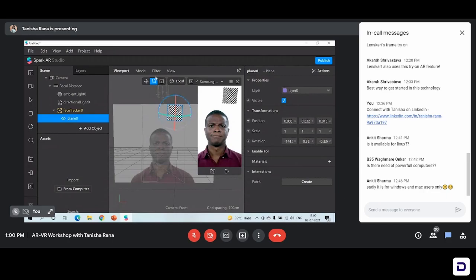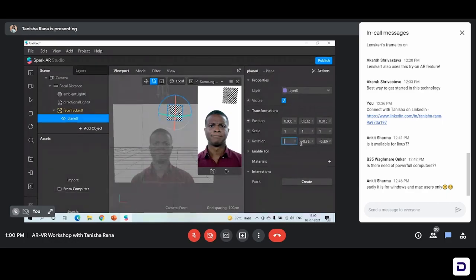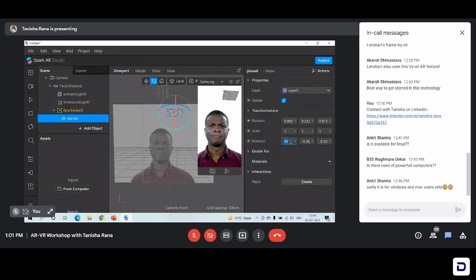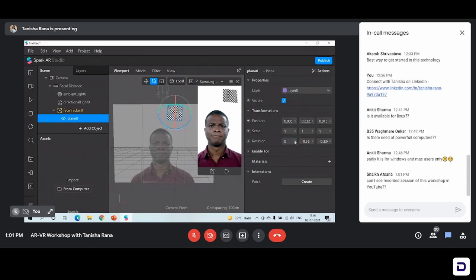If we are not comfortable with working with the axis or with these options here, you can simply head to the inspector panel and manually type in the values that you are looking at. For example, let me just type 90 degrees in the rotation section. Now you can see the X axis has rotated to 90 degrees. Simply let's set it back to zero. So you can see — we have many options to control one single panel.